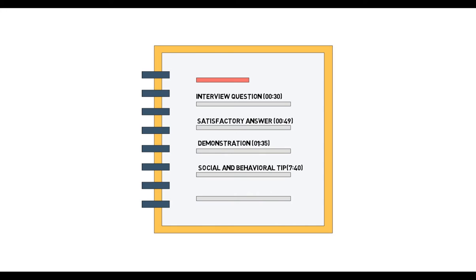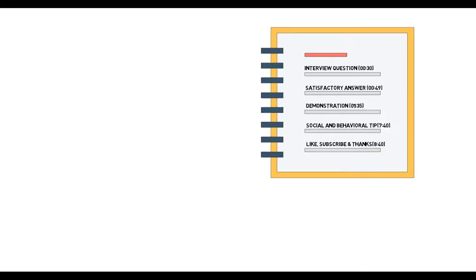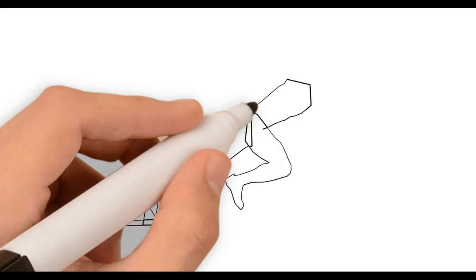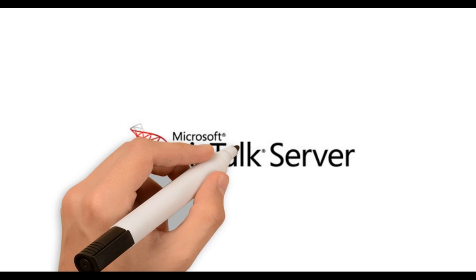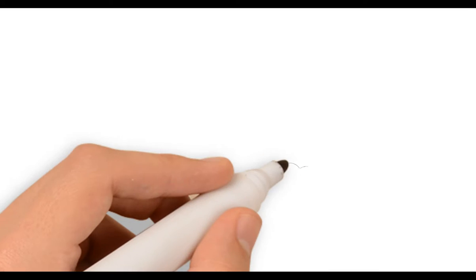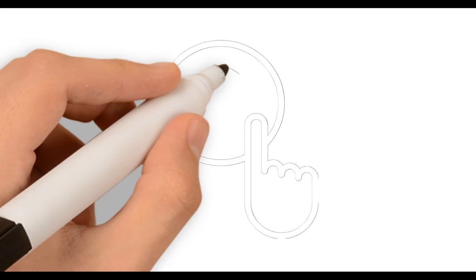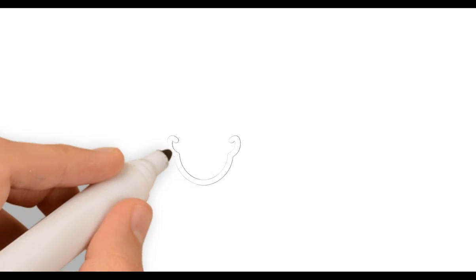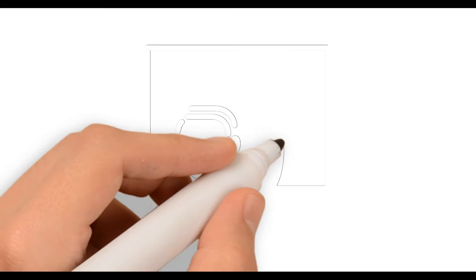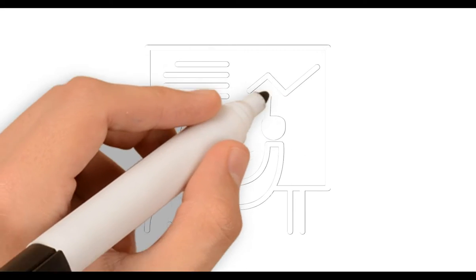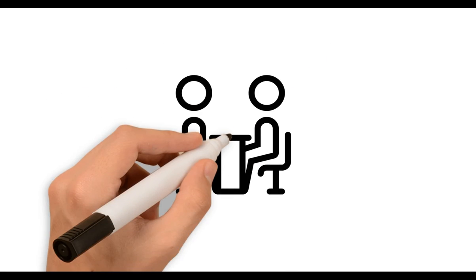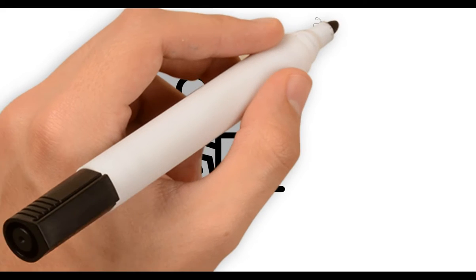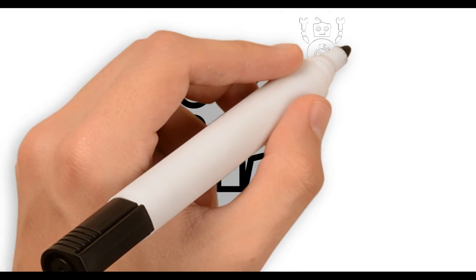So let us get started. BizTalk deployment is the most critical question which is asked during the BizTalk interview process. Here comes the most frequently asked question: explain the BizTalk interview process that you have done in your last couple of projects.